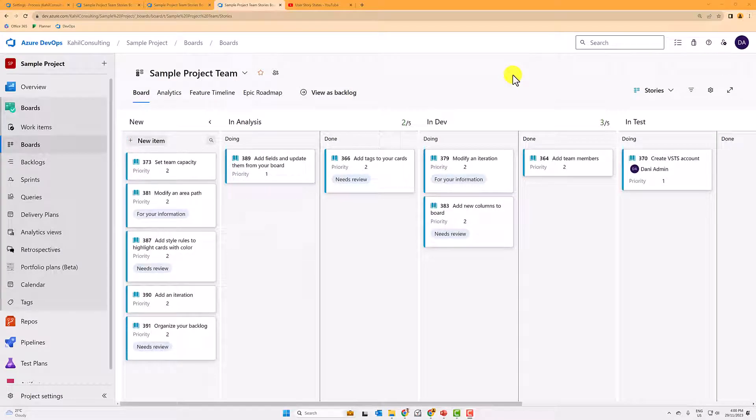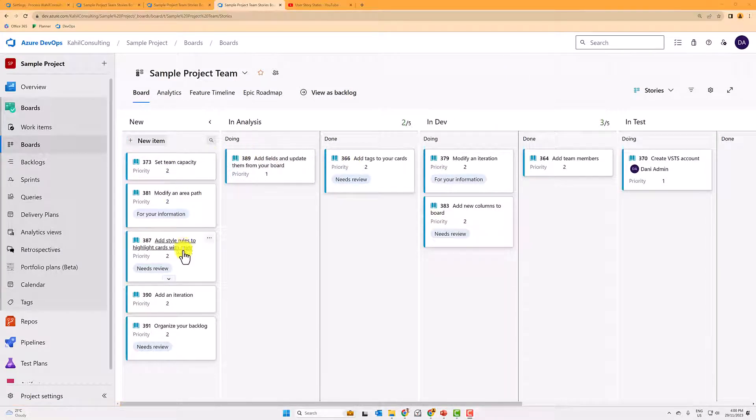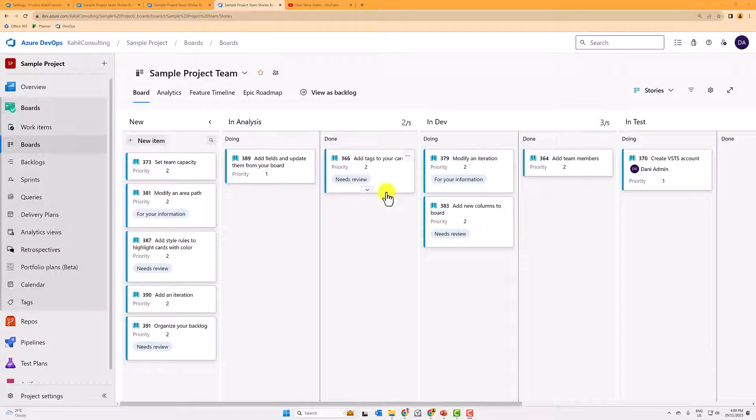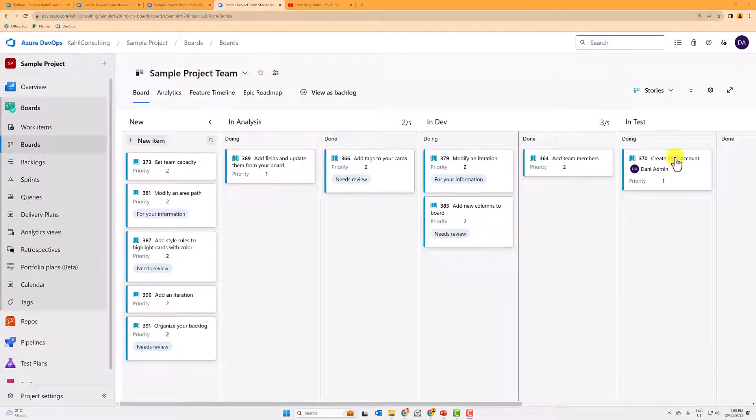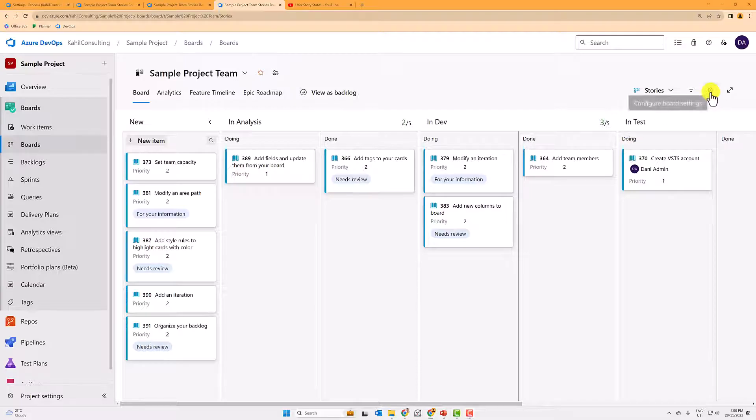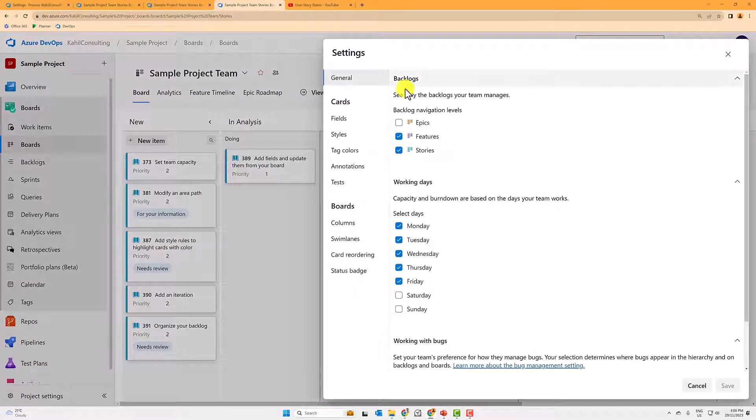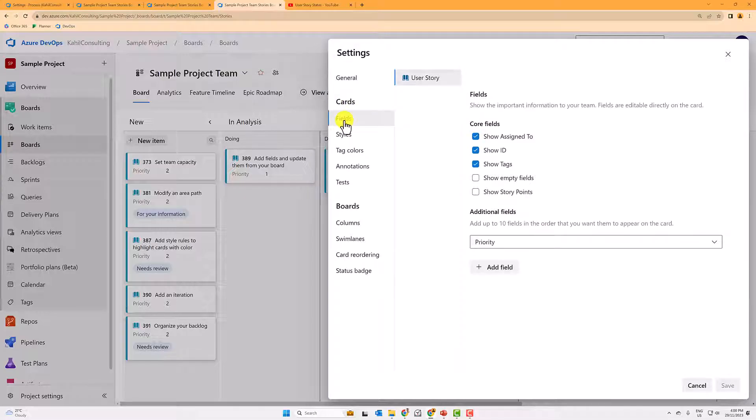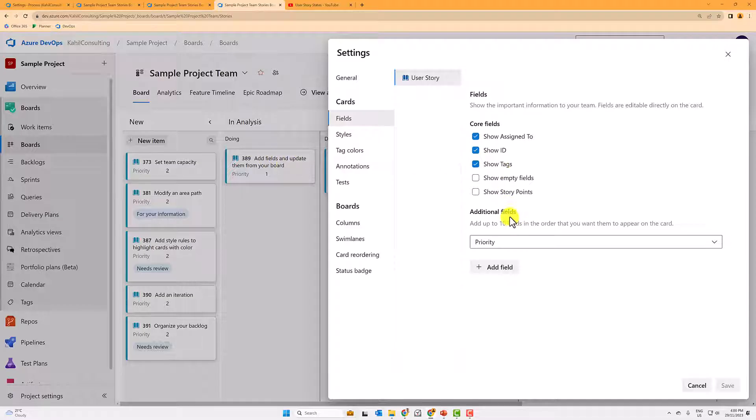Another tip that I found useful is additional information on those cards. So for example, I want to see what is the parent, or when was that card modified. So you can easily do that by tweaking again the layout of those user stories. So you would have to go to, under the cards, to fields.